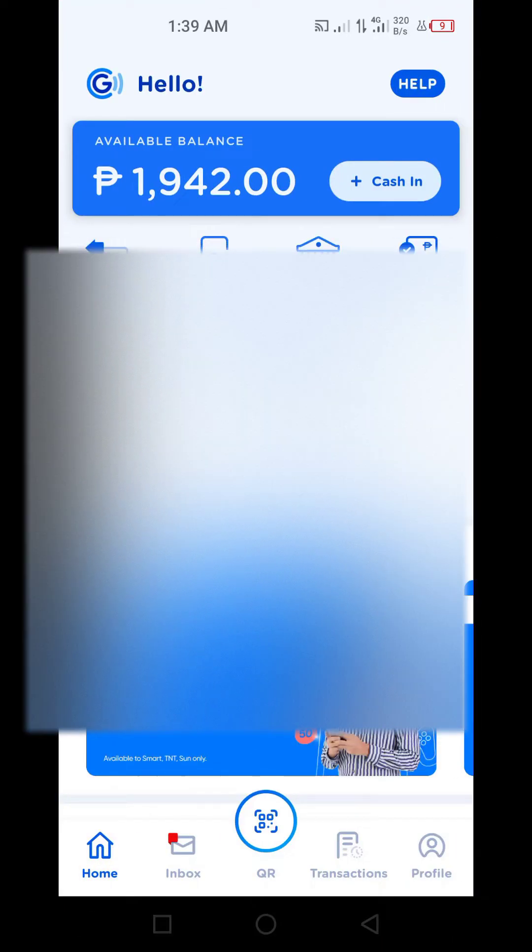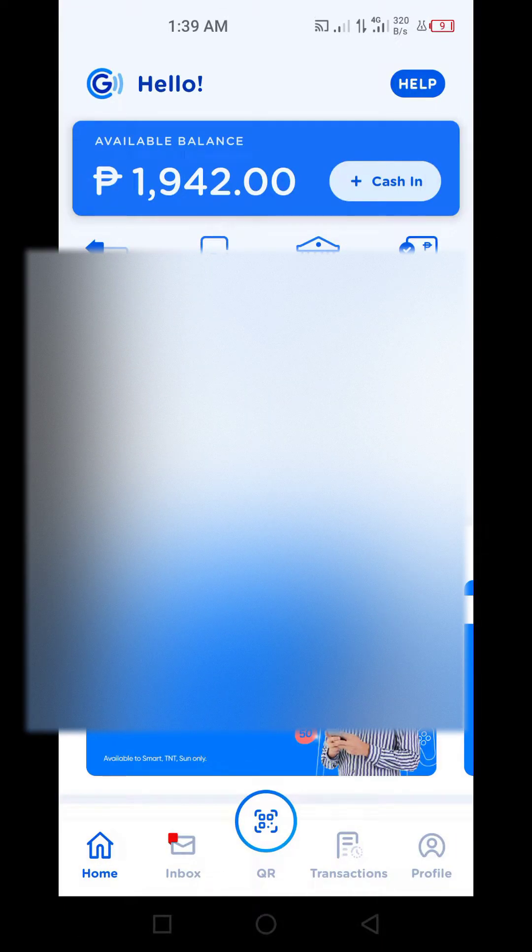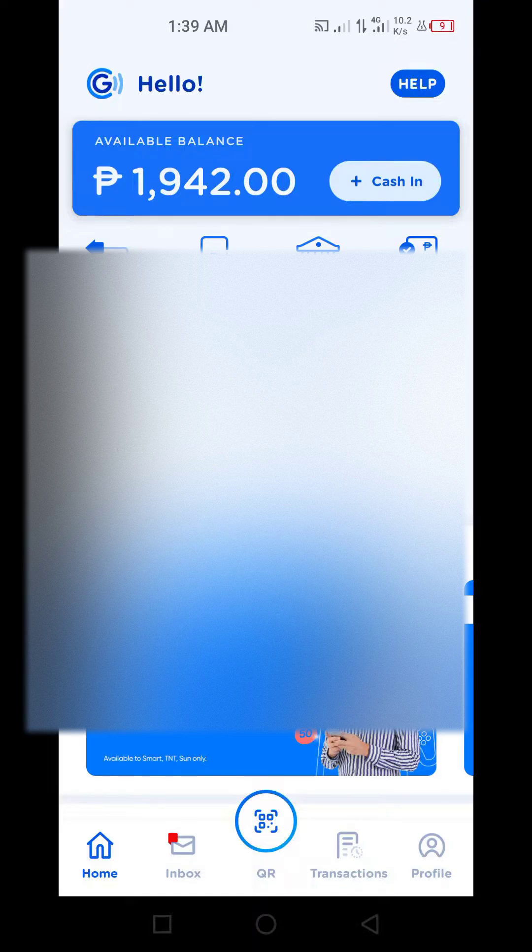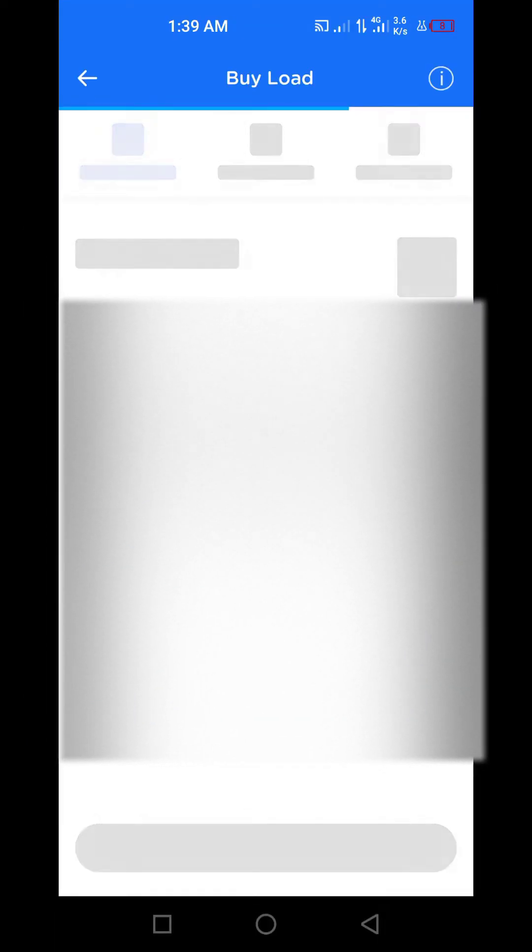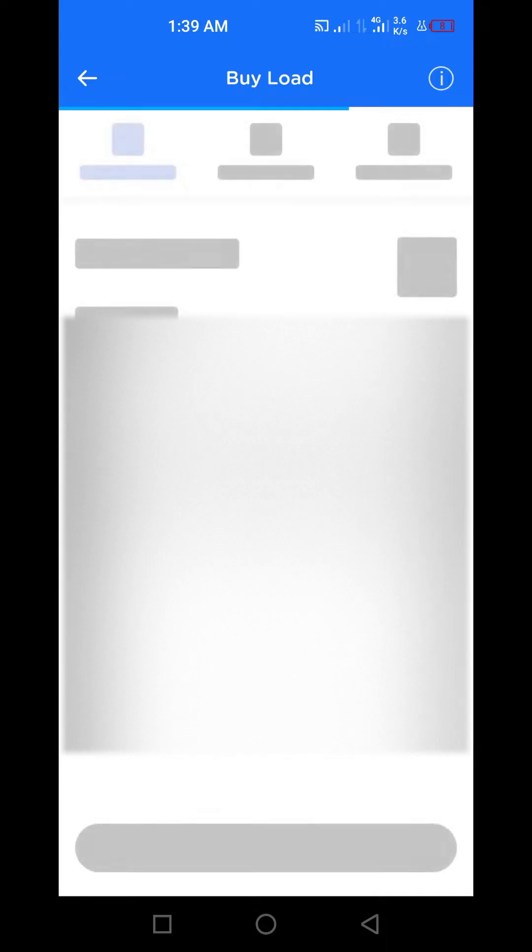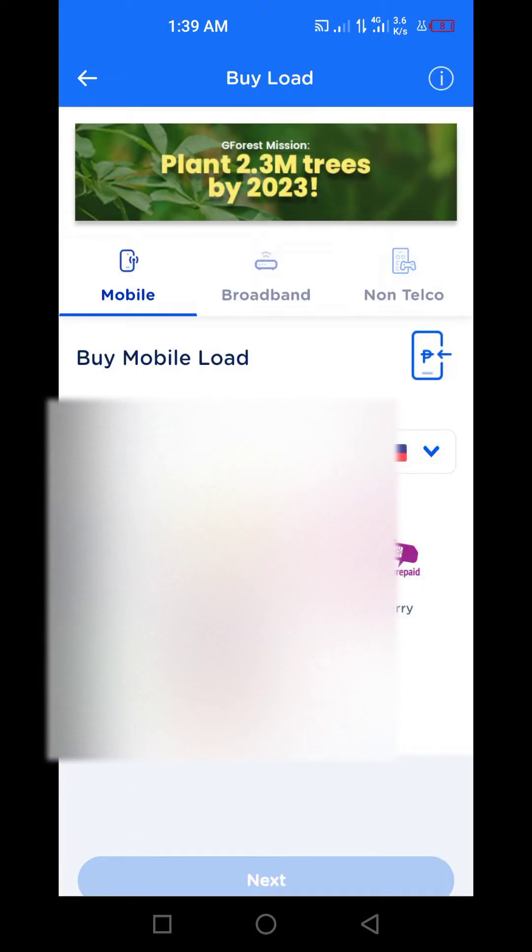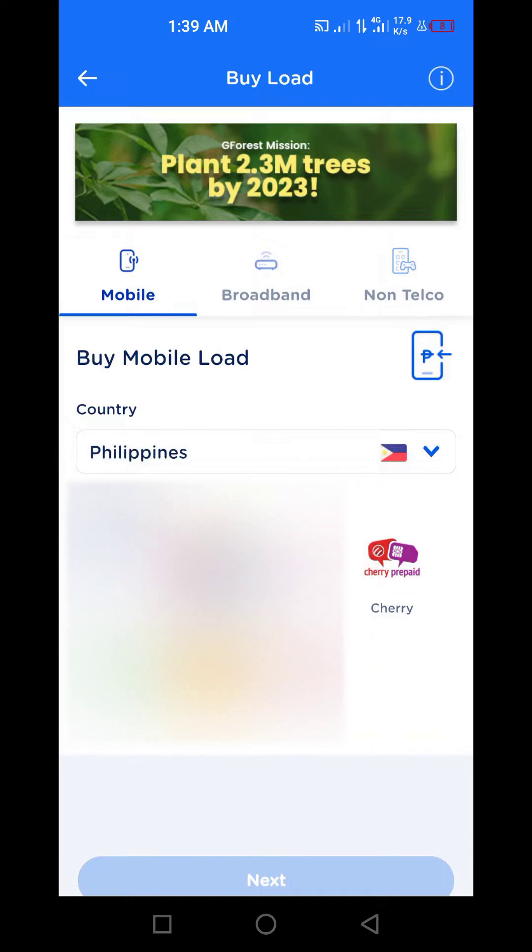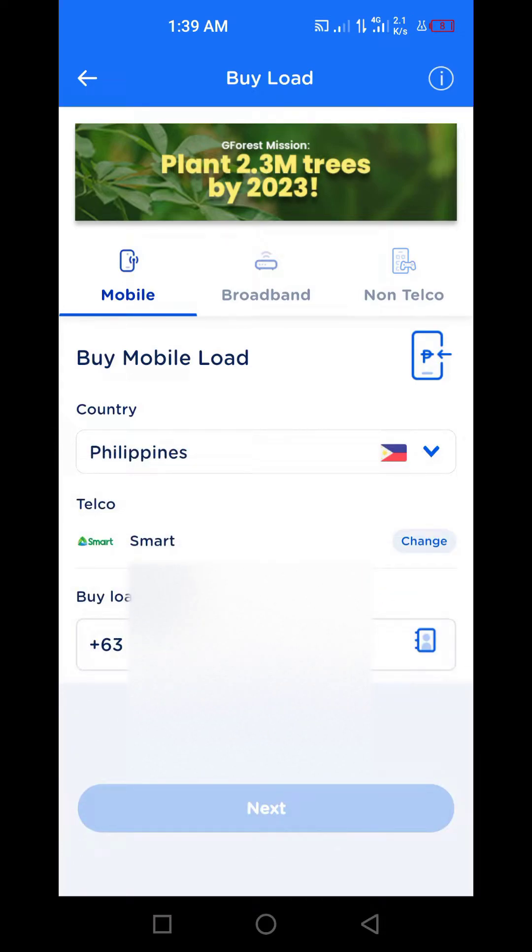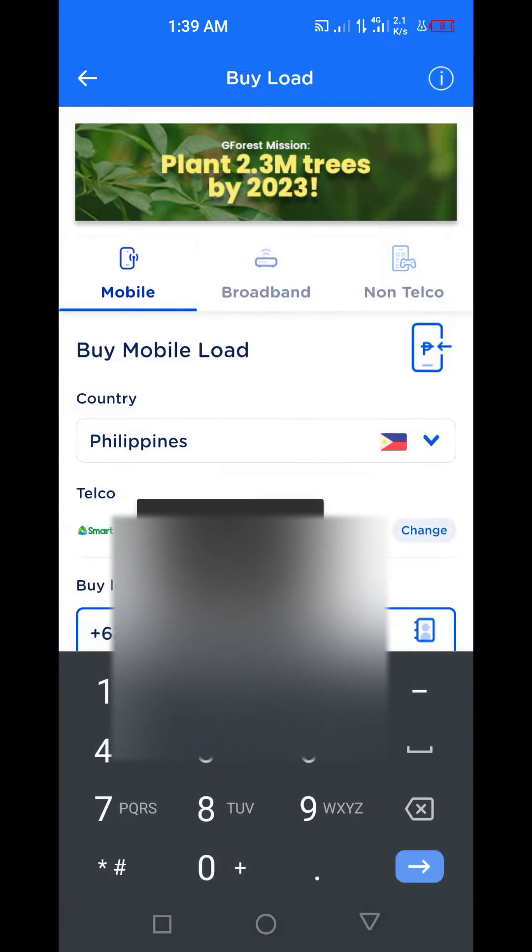Then go to Load, to buy load. What you're going to do is buy load for your Smart Home WiFi with Smart and type the number.